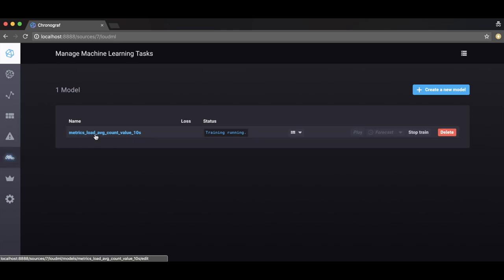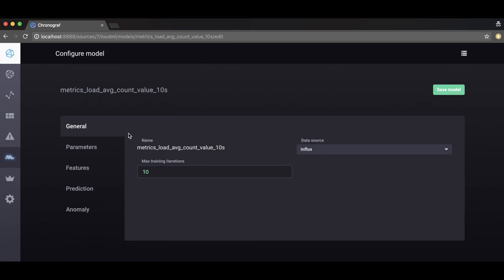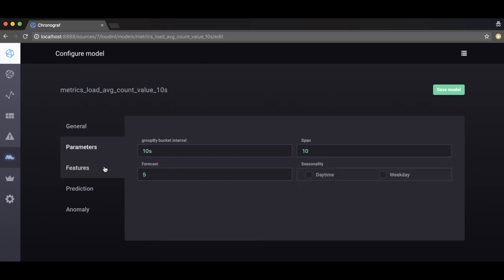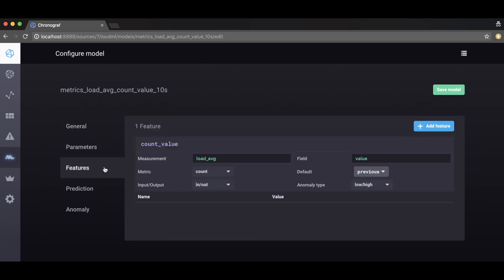This learned shape will become the expected normal shape for any future data in the same time series. Click on the job to see the full options available. The parameters tab includes seasonality. The features and prediction tabs show the settings chosen earlier, as well as some additional features.